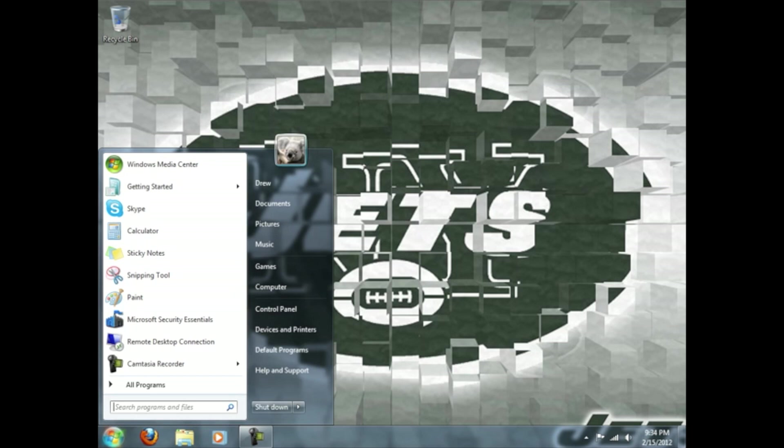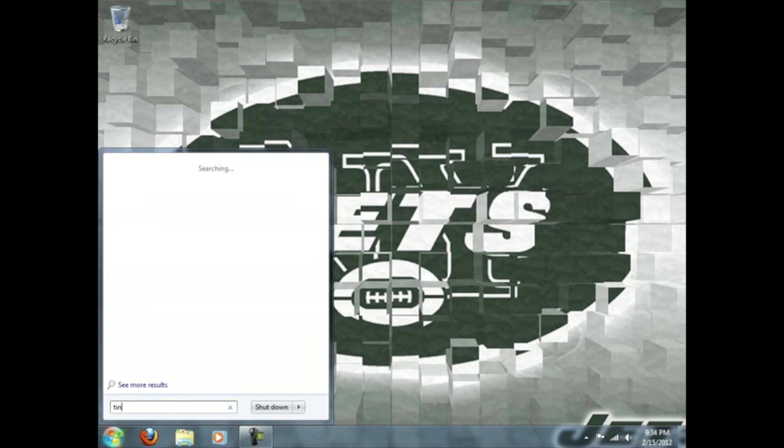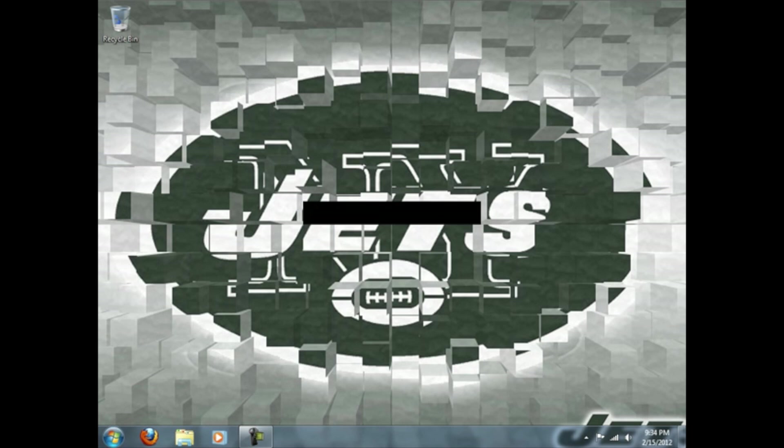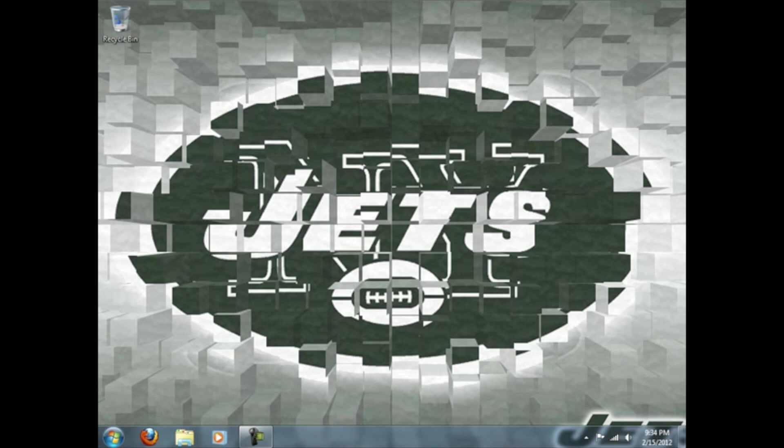So you want to get a program called Tiny Umbrella. And I'm searching it here. You can get this program anywhere. Just type in Google and search Tiny Umbrella. I'll have that for you also.